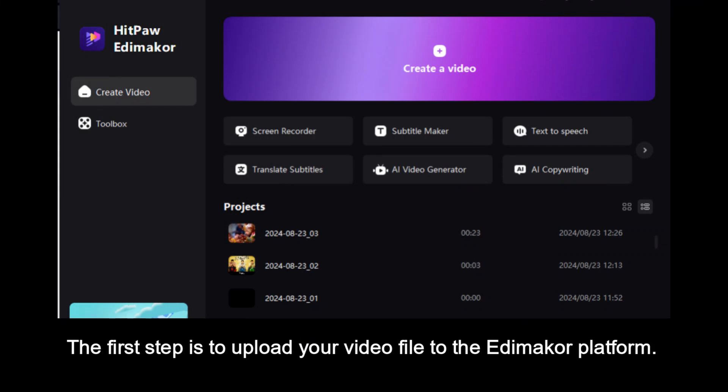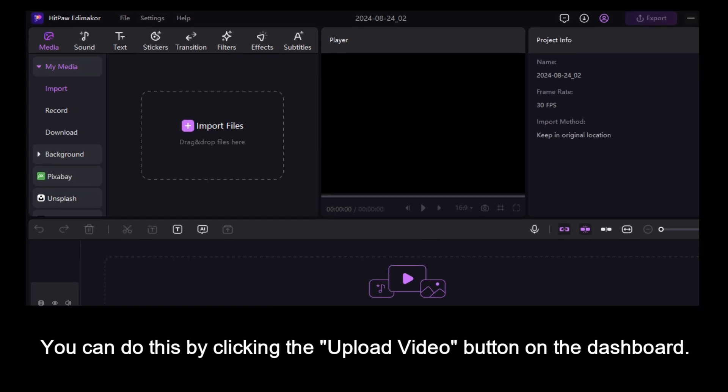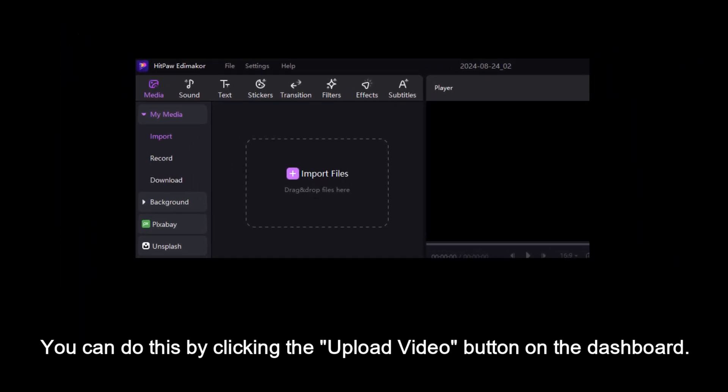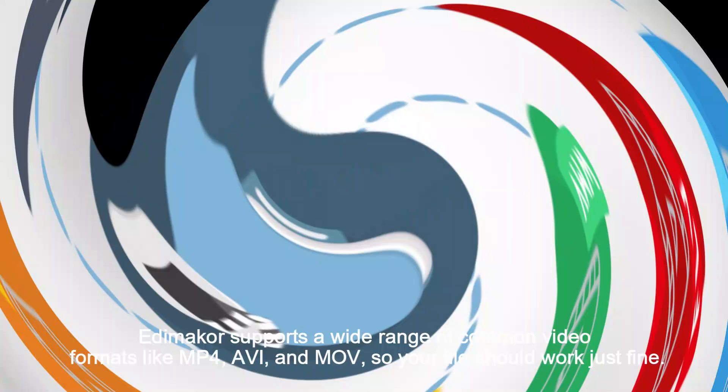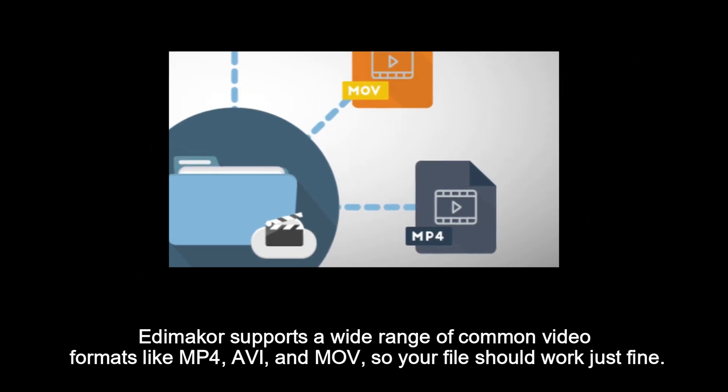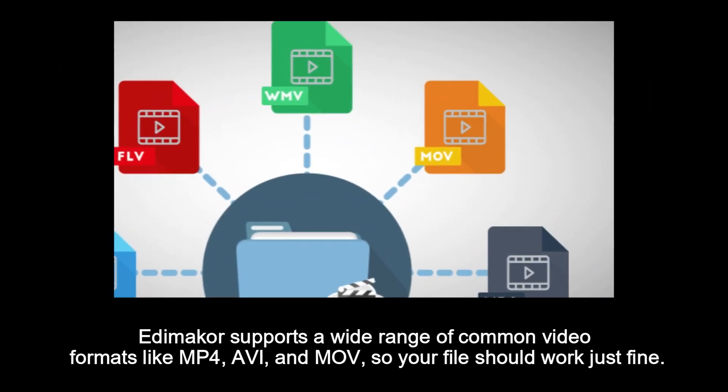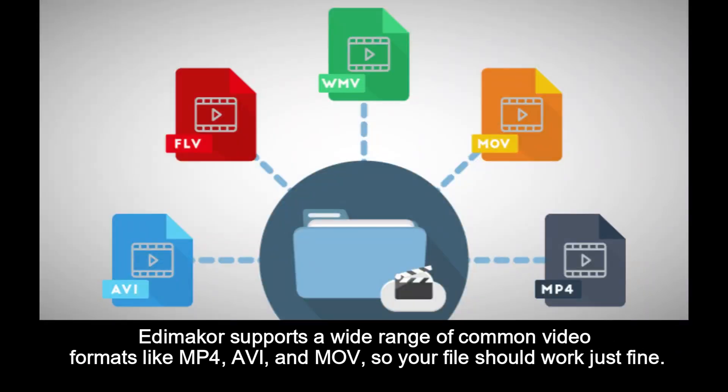The first step is to upload your video file to the Edimaker platform. You can do this by clicking the Upload Video button on the dashboard. Edimaker supports a wide range of common video formats like MP4, AVI, and MKV, so your file should work just fine.